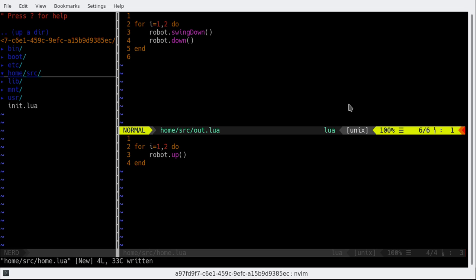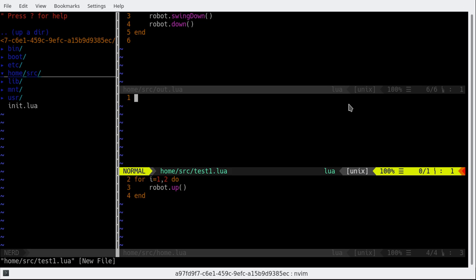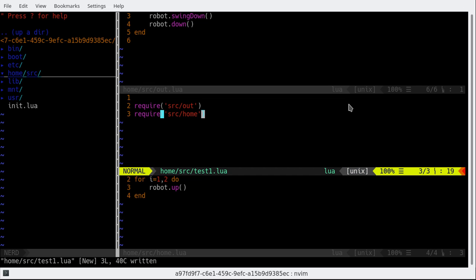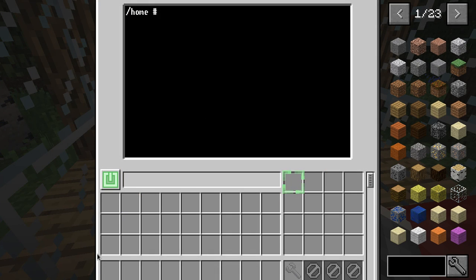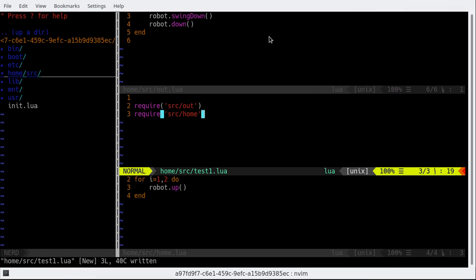Now in order to run both of these programs I'm gonna create another file and name it 'home/source/test1.lua'. So the basic idea is we're gonna require source.out and then we're gonna require source.home. That should be easy, right? Let's see what is the result. So do source test... oh, 'robot is a nil value'. We have to import robot of course.